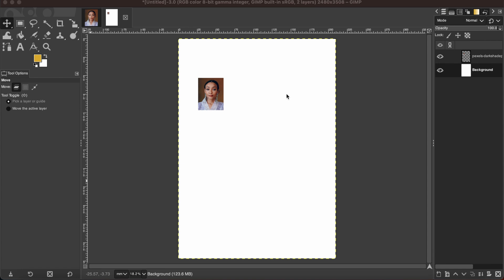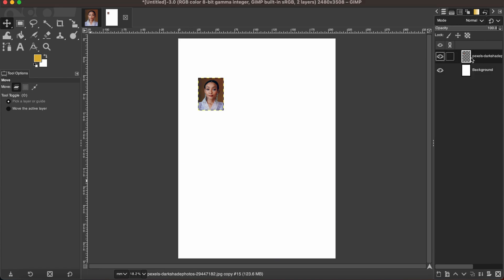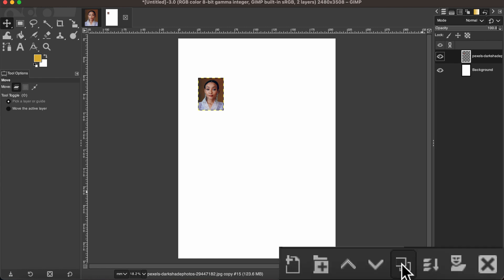So now I'm going to duplicate this image a little bit more time, as I already have one copy here to fill up this page. To do that, you can go here to this little duplicate icon and then keep clicking as many as you want.